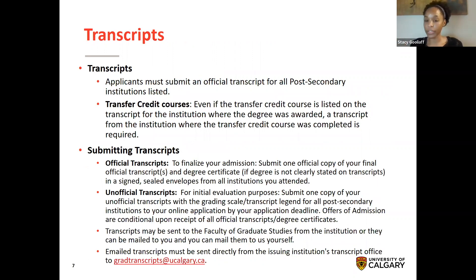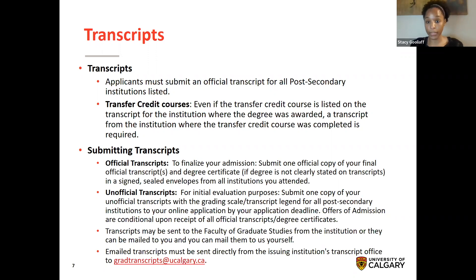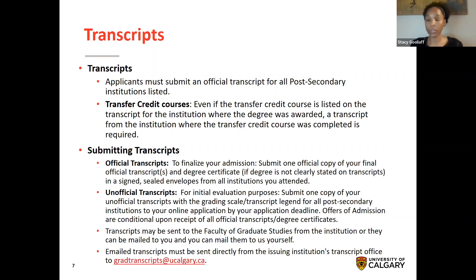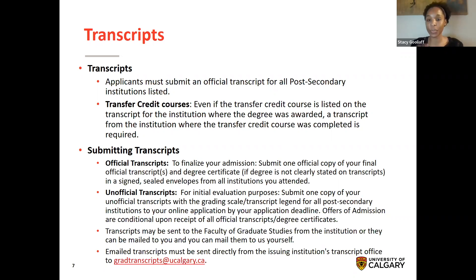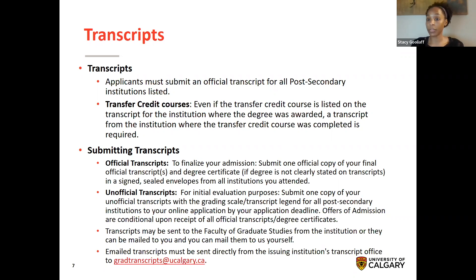Once you've listed all your institutions in the application, a related task is submitting your transcripts. There are two different types: official and unofficial transcripts. All applicants must submit an official transcript for all post-secondary institutions listed. For transfer credits, even if the transfer credit course is listed on the transcript for the institution where the degree was awarded, a transcript for the institution where the transfer credit was completed still needs to be submitted. It's important to look at your transcript and see where all the information is and what needs to be submitted.